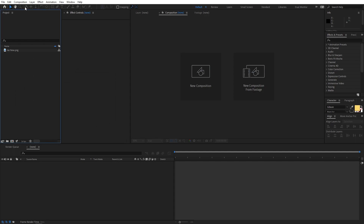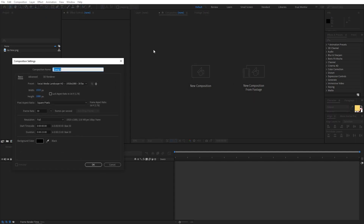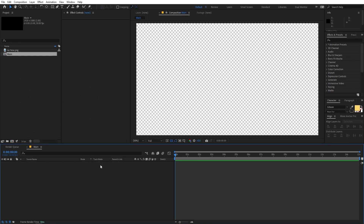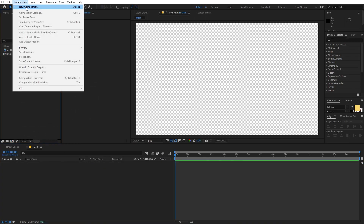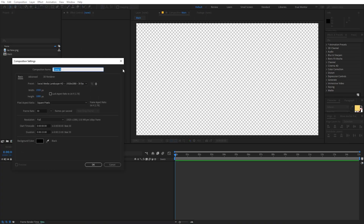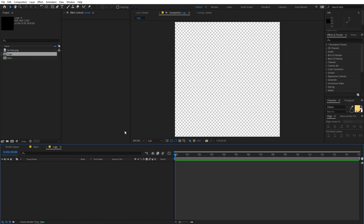First, we're going to create a new composition. I'm going to call this 'main' — width and height will be 1920 by 1080 at 30 fps. Click OK. Now I'm going to create another composition called 'logo' and make this one 800 by 800. Click OK.